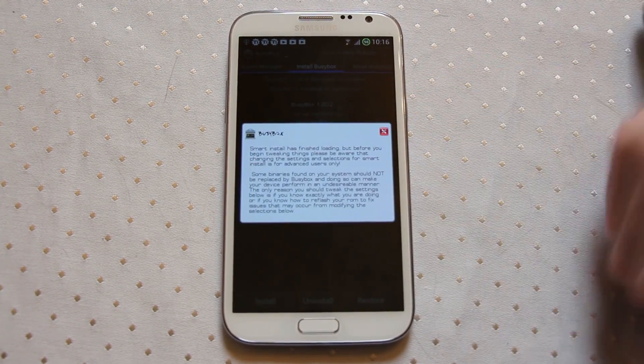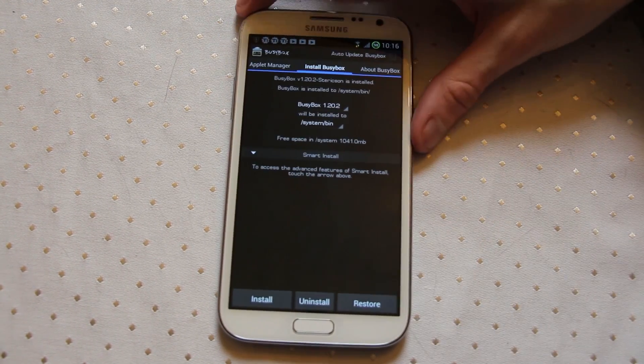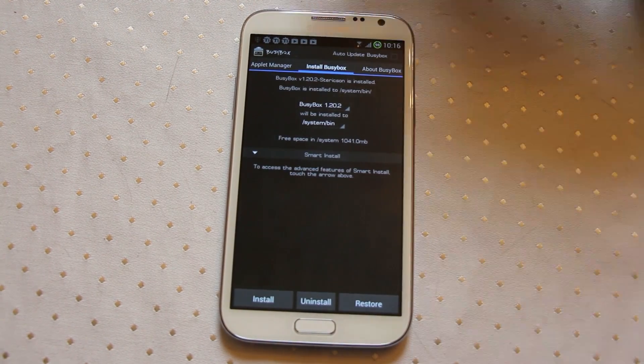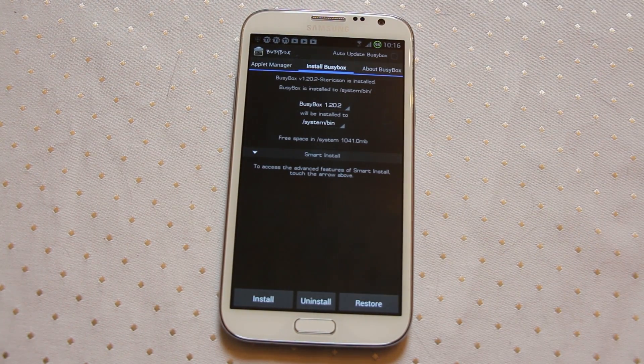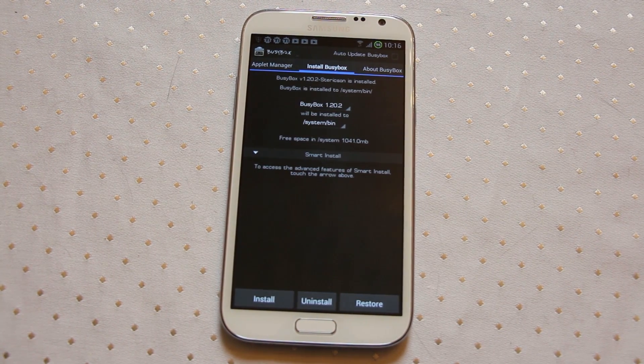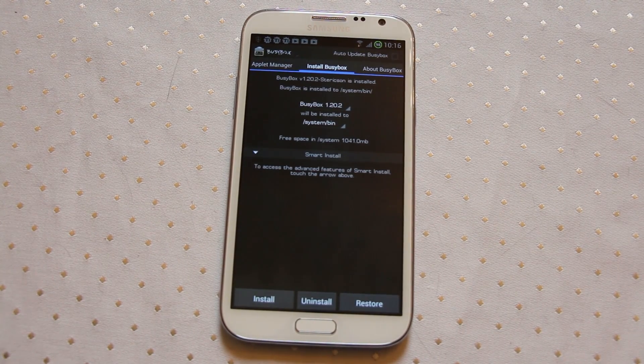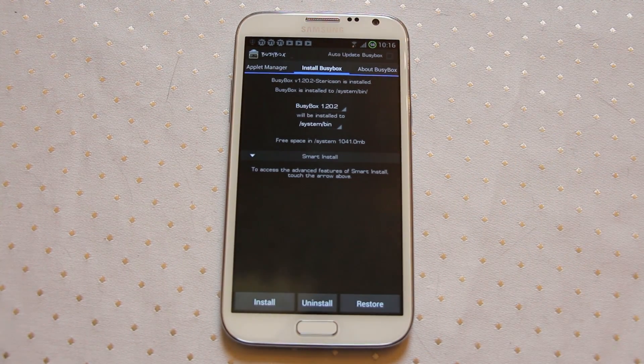one thing that you can do for your rooted Samsung device is to install Busybox. Busybox is a collection of Linux utilities, applications, modules, etc., which allow you to run various Linux commands.